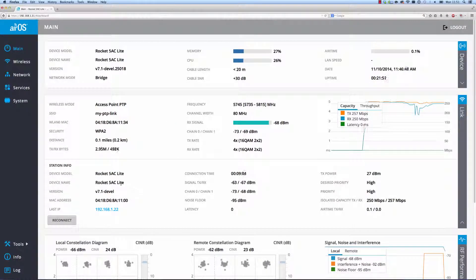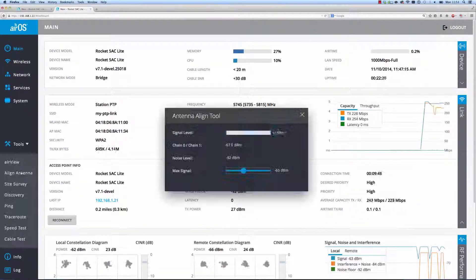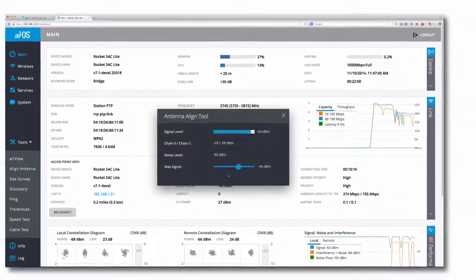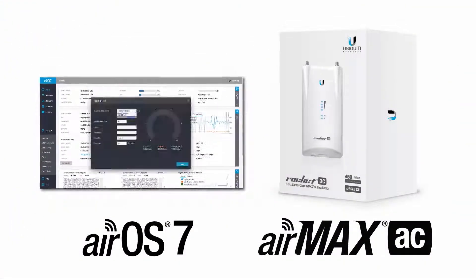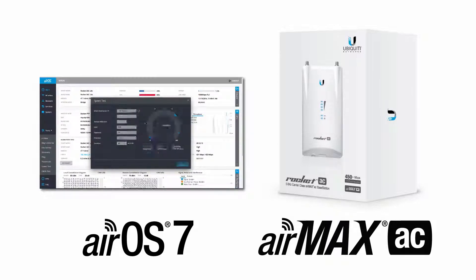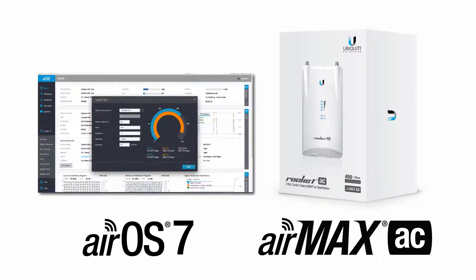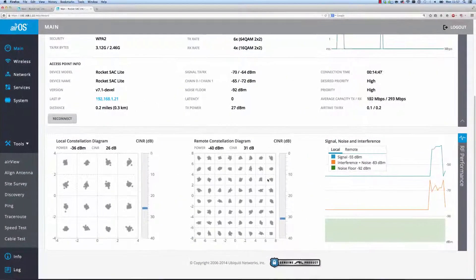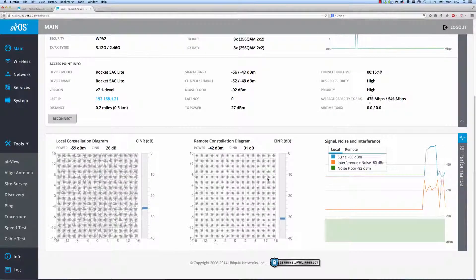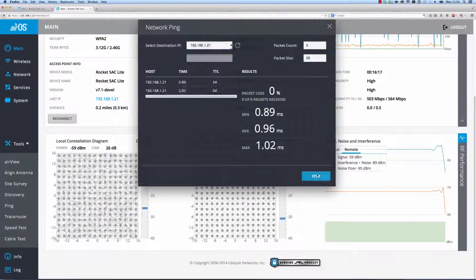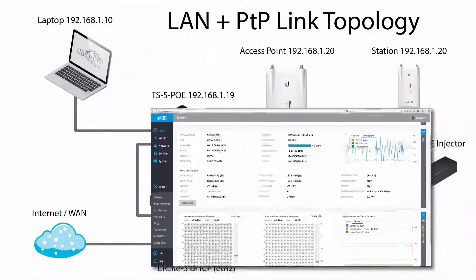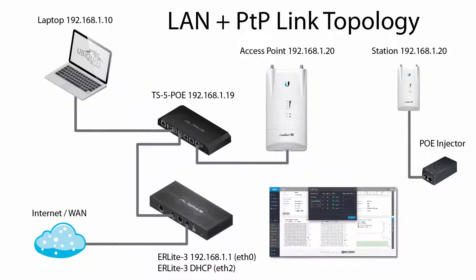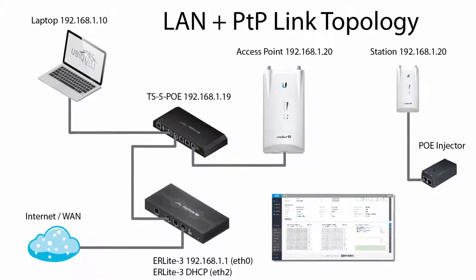AirOS 7, the next generation of radio configuration and management software, comes pre-installed on all AirMax AC devices and can be freely downloaded from Ubiquiti's website. This powerful web software is simple to use, yet versatile for deployment in any outdoor wireless network.